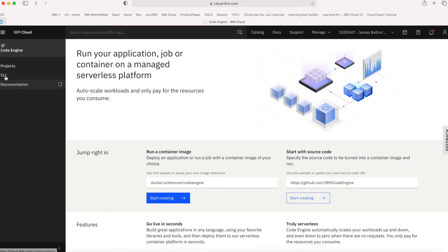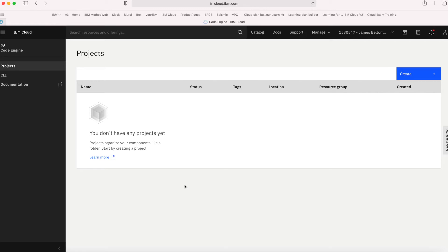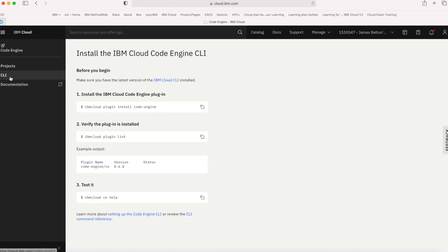Over on the left-hand side you can see a couple of other links. The first one is Projects. When you start to use Code Engine, you'll start to create projects. Think of a project as a way to organize your different applications — it's basically a logical container or folder. Within a project you might deploy a number of different applications, all of which interlink to create that project. Next there's a link for the CLI. If you want to use the IBM Cloud CLI, there are instructions here on how to get started, how to install the plugin for Code Engine, and links to the documentation.